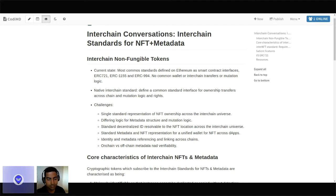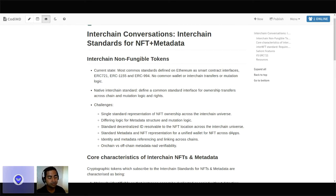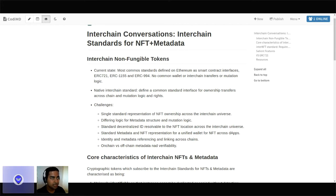I do not only mean the ownership transfer logic, which may be available through wrapped tokens. I also refer to the mutability and metadata associated with these NFTs. So the native interchain standard aims to implement these NFTs at the very native level, at the chain code level itself, which can interact with other modules present in the native implementation — for example, wallets, or the staking and slashing modules — and will also be interoperable across the different chains and dApps in the interchain world.